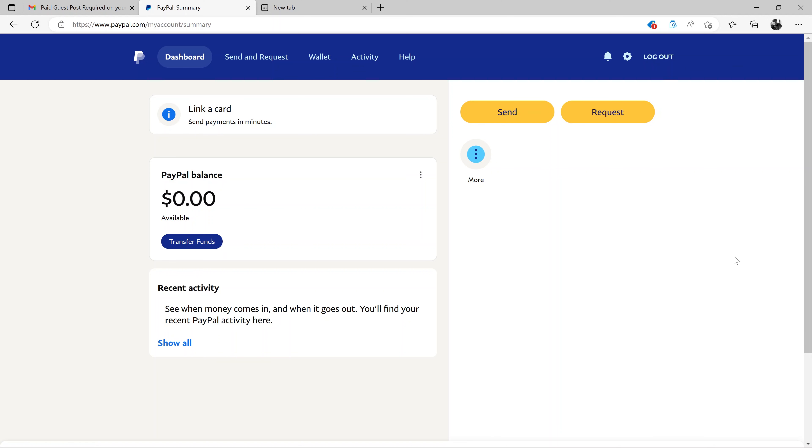So I'm showing you how to request a payment on PayPal. The first thing you want to do is go to paypal.com and sign in with your PayPal credentials, sign into your account.